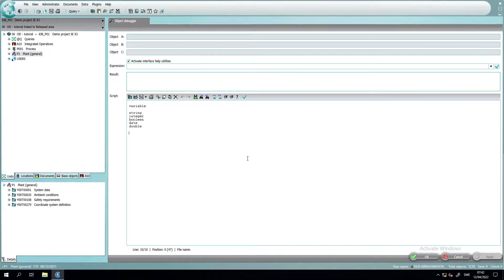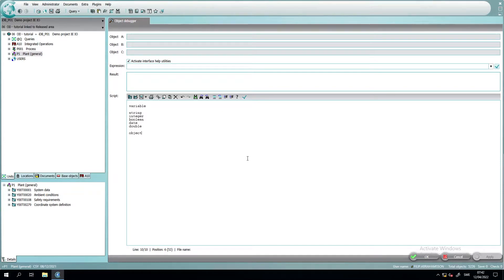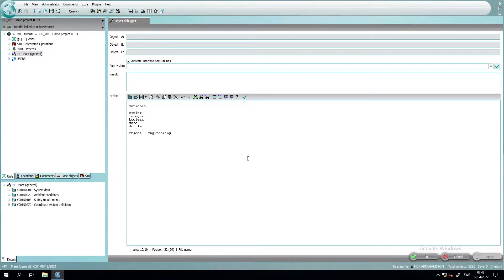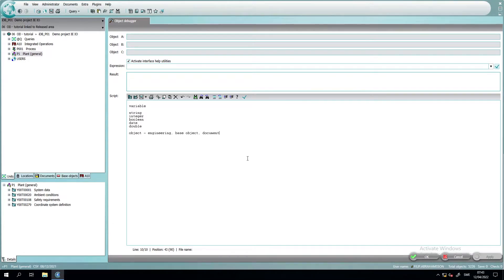We have also this subtype called an object. The object has a lot of properties as well, so it contains a lot of information. And in COMOS, this object is used a lot. For example, an object in COMOS is an engineering device. We have it as a base object and a document as well.